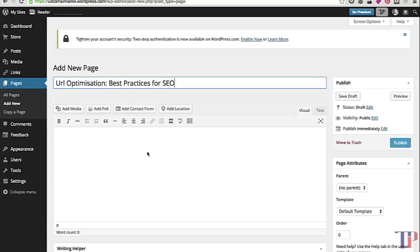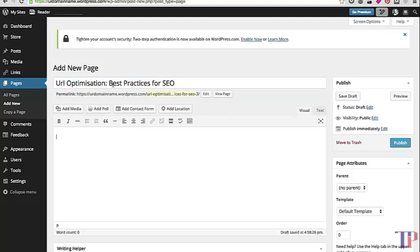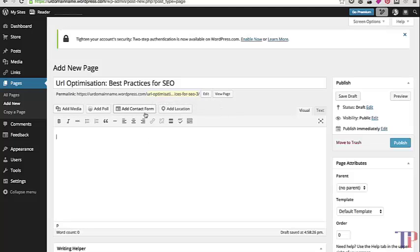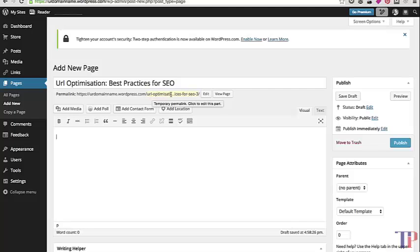Let's say my article title is 'URL Optimization: Best Practices for SEO'. As you can see, by default it's pulled the URL from the post title. There are hyphens separating the words, which is great, and it's got my keyword at the start of the URL, which is perfect.